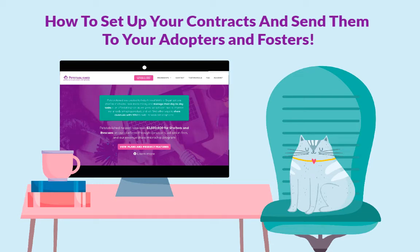Welcome to Petstablished. In this tutorial, we'll cover how to set up your contracts and send them to your adopters and fosters.